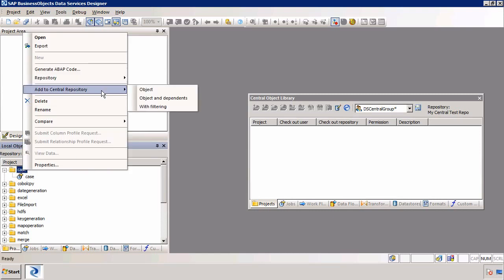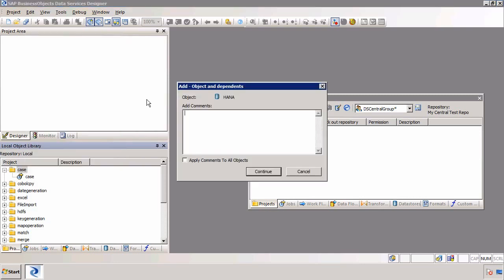There are three options. One is to add just the object — in this case only the folder or project called case. But what I want to do is add the objects and any dependents — that will be the project, the job, the data flow, and any source objects, target objects, and data stores used. The third option is to select with filtering, which enables us to choose which objects we want to move across. This is important because you might already have data stores or objects that you don't want to override in the target. I'm going to choose objects and dependents, then add a comment — I'll say this is my first check-in.